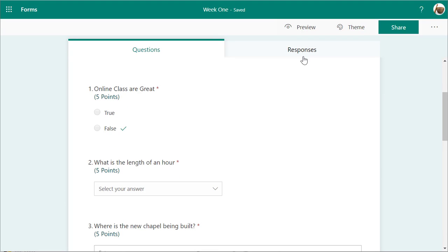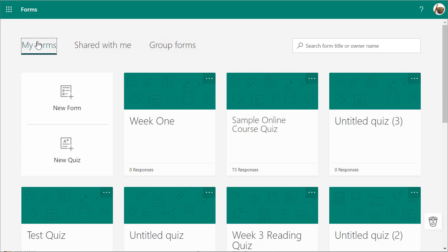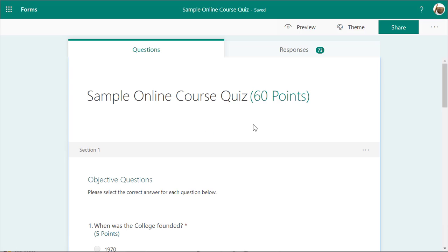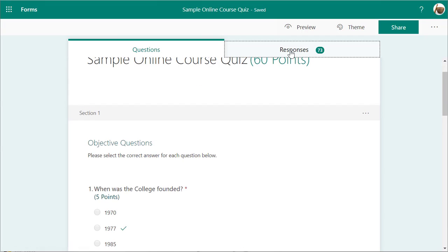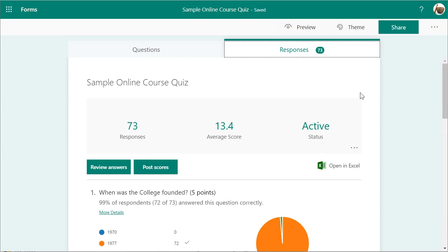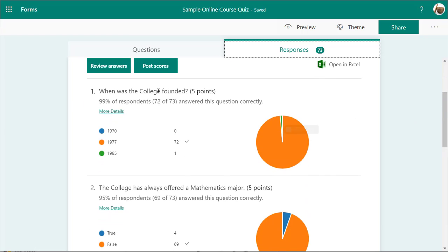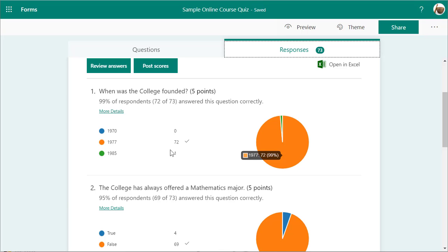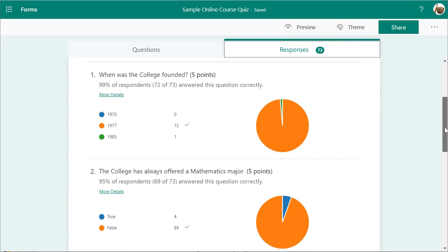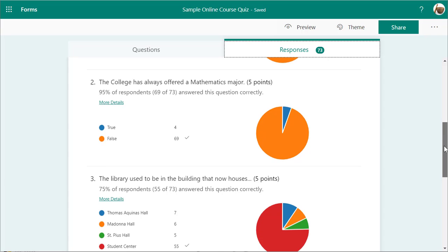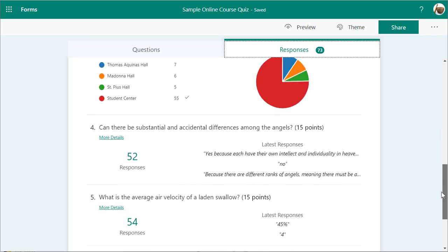Once people start taking your quizzes, you will see — going back to my forms — my sample online quiz has 73 responses. Here's my quiz and my 73 responses. You get an overview showing that for each question: 72 people answered it correctly, one person answered with the wrong date, 69 people answered this one correctly, and so forth.